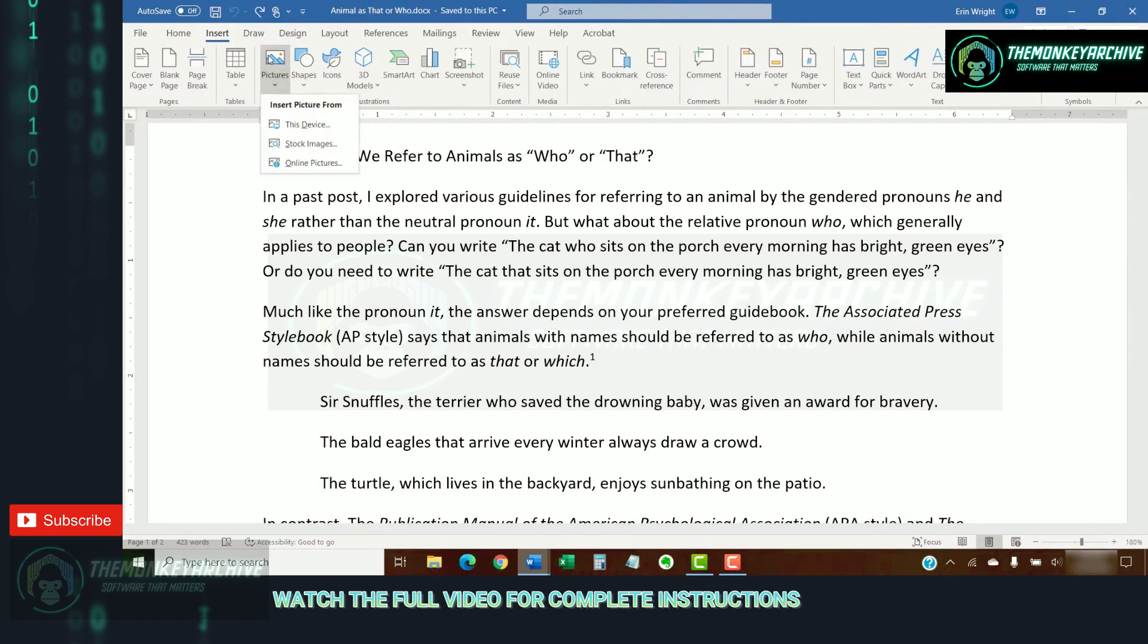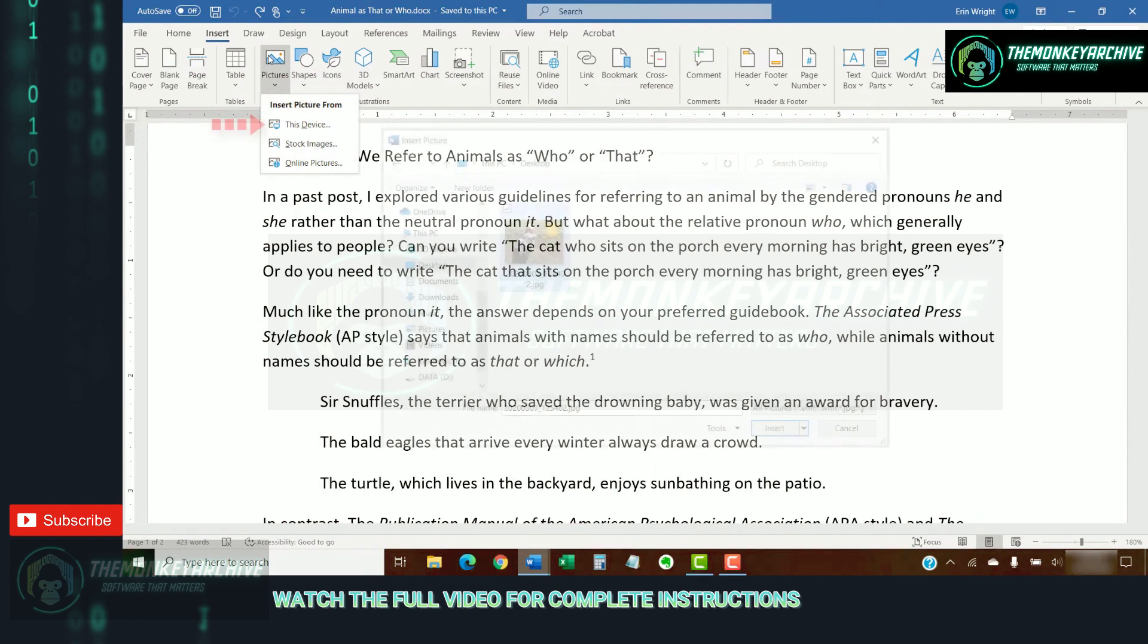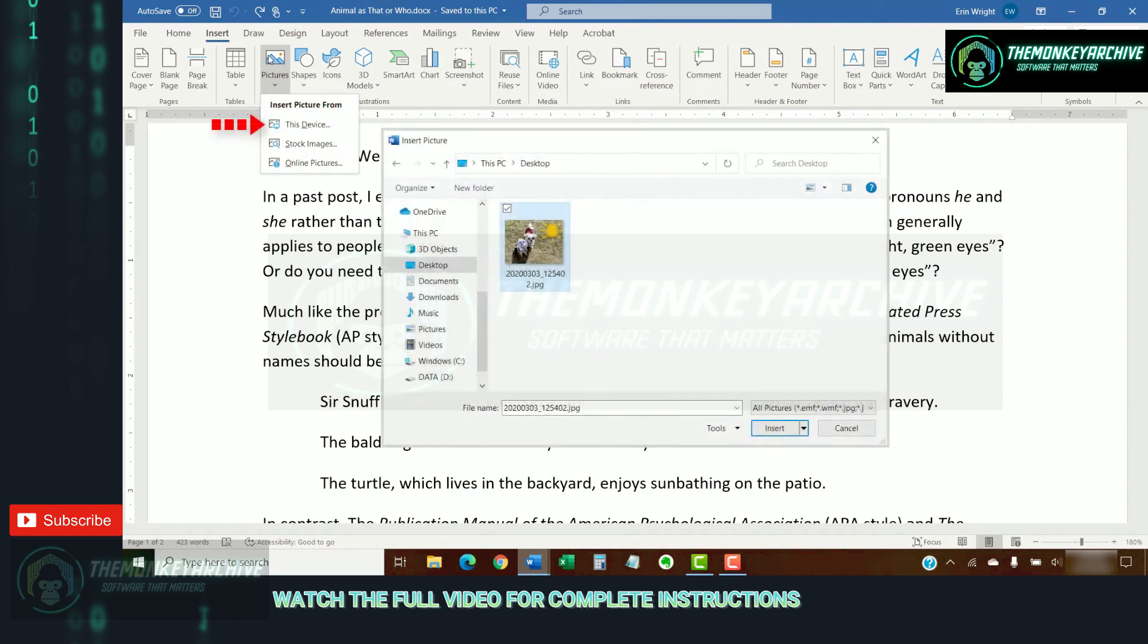Now, select the location of the image from the Insert Picture From menu. This device lets you choose an image stored on your computer or network server.